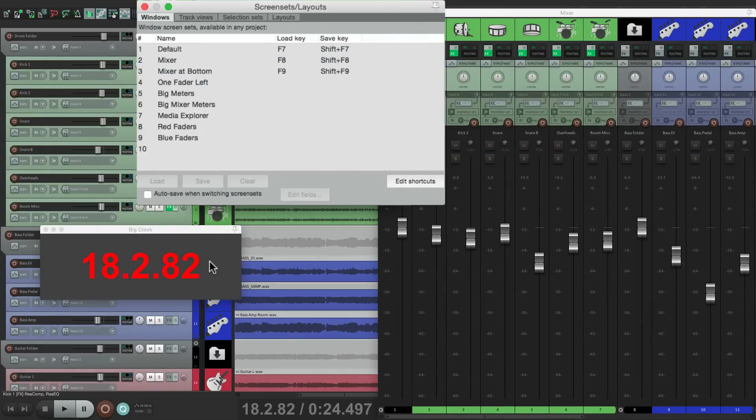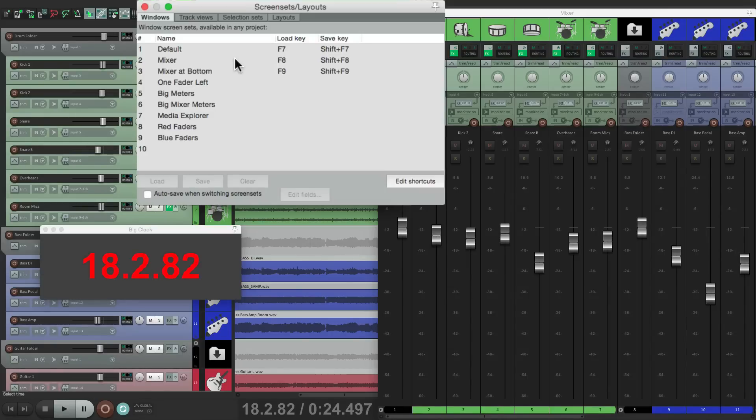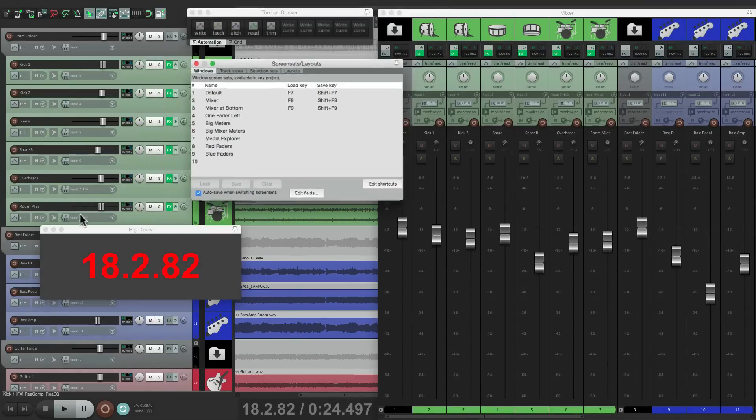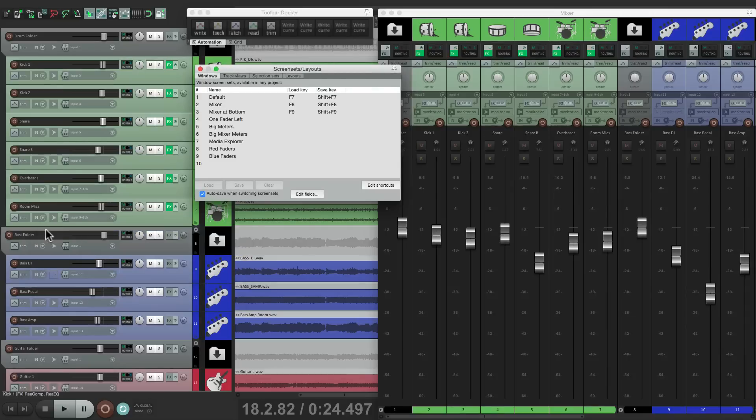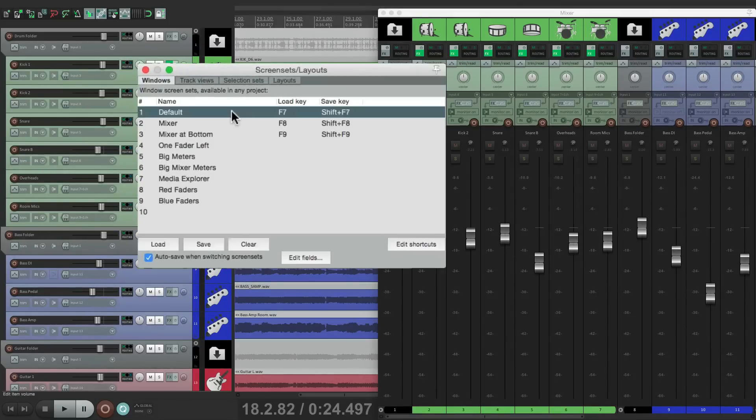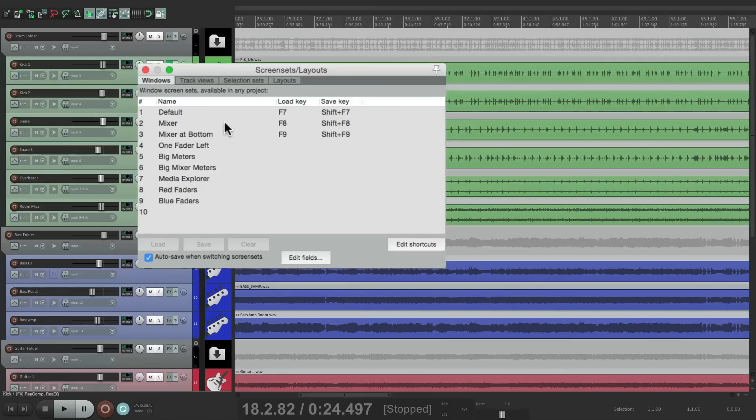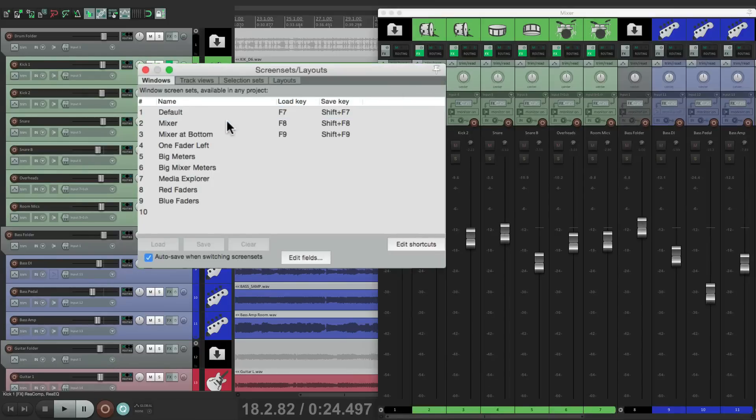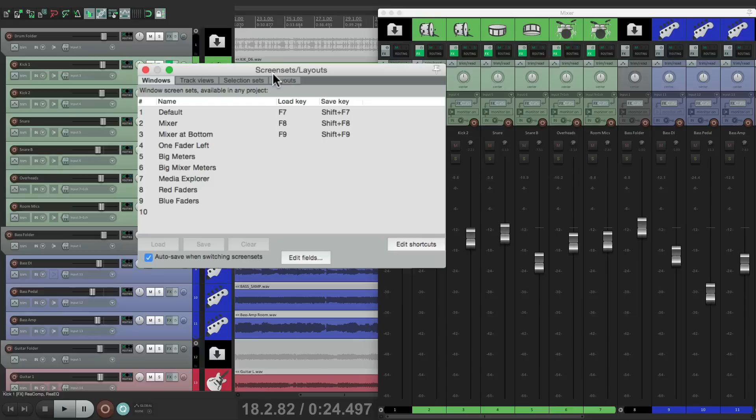But if you want to make changes and have them be saved automatically without having to resave them each time, we can just choose this right here. So we can close this clock and the toolbar docker. And because we use the mixer right now, if we switch to this and then back, they're still closed even though we didn't save them. Because they auto saved when we jump to another one.